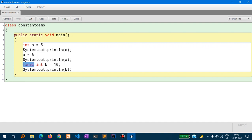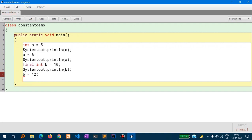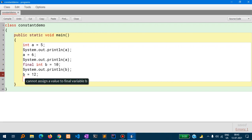After printing the changed value, I have written another variable which is a constant: final int b = 10. Then I have written System.out.println(b). Now if I try to change the value of b to any other number, BlueJ will show an error. If you hover your mouse over the variable, you will see: "cannot assign a value to the final variable."